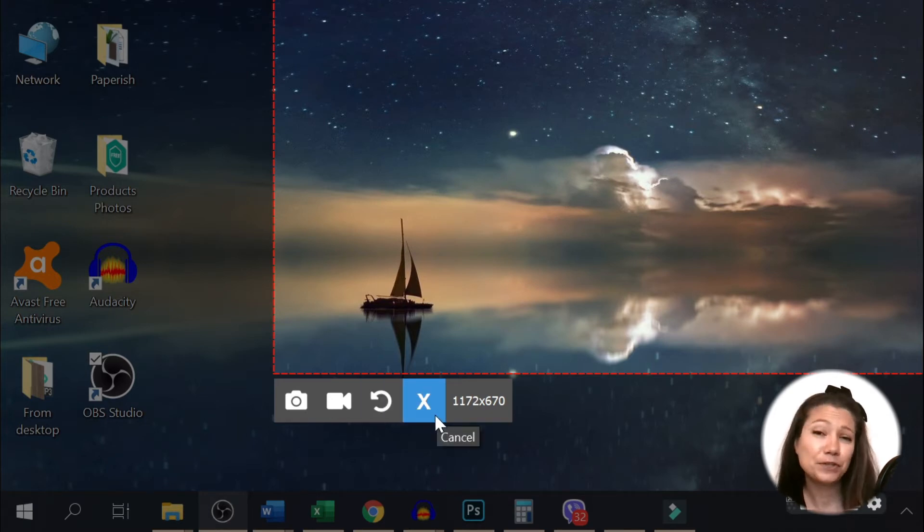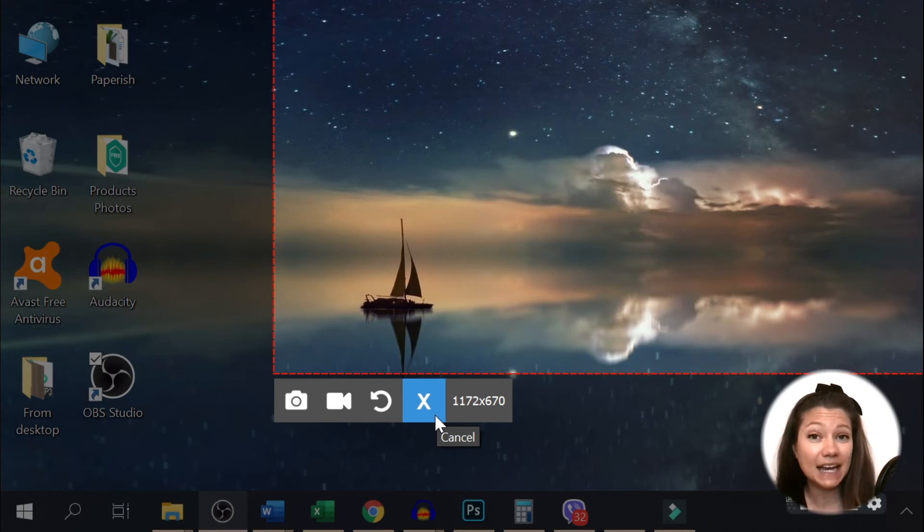If you changed your mind, click on the X or click Escape to exit screenshot taking mode.